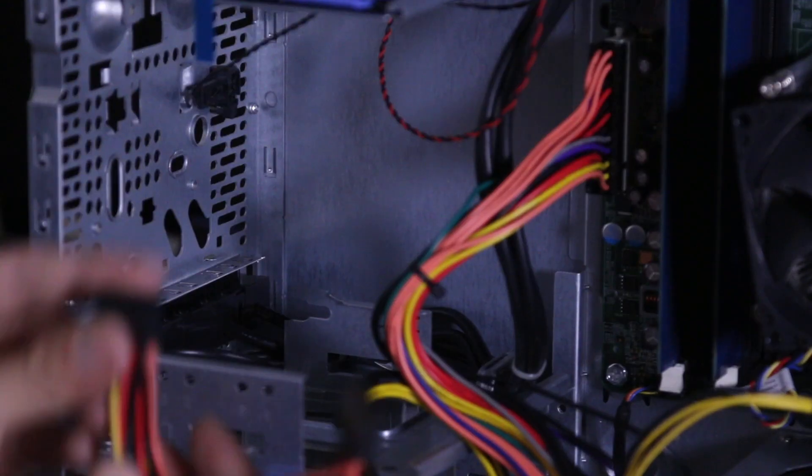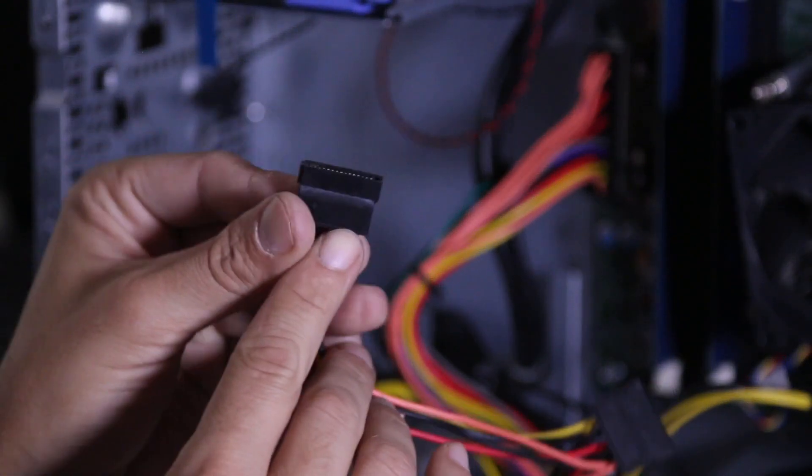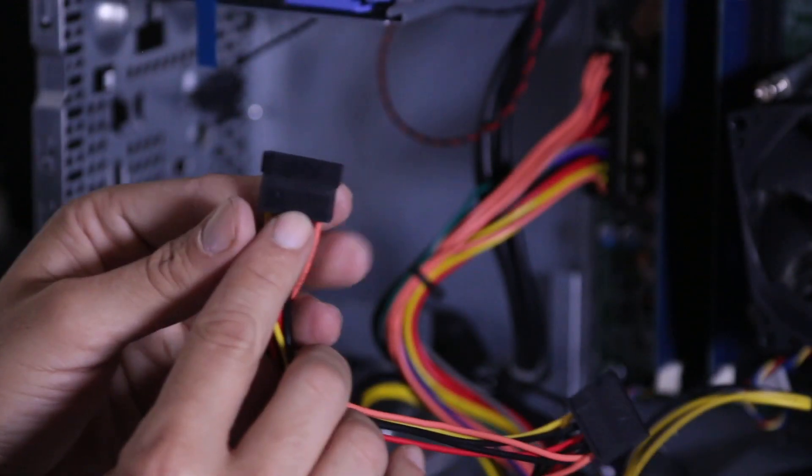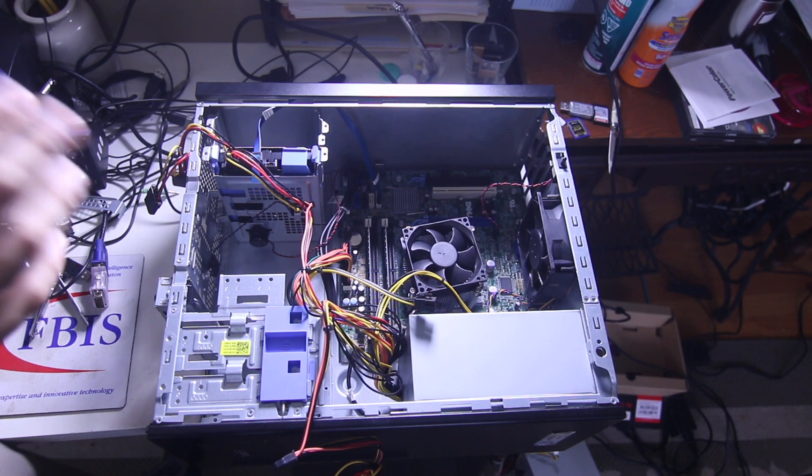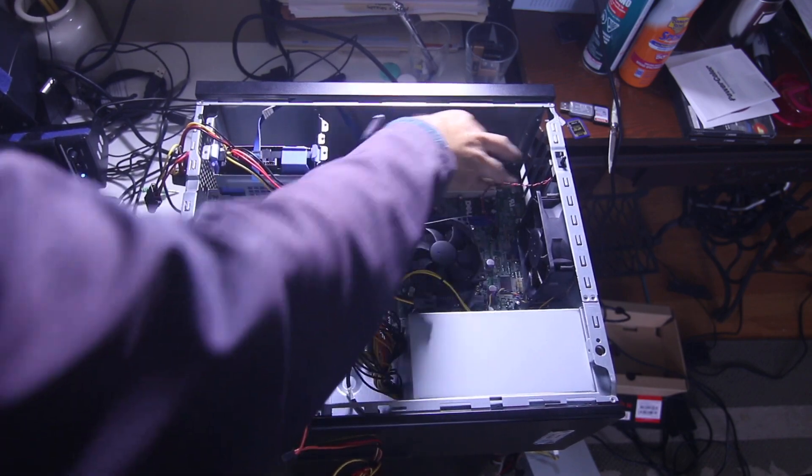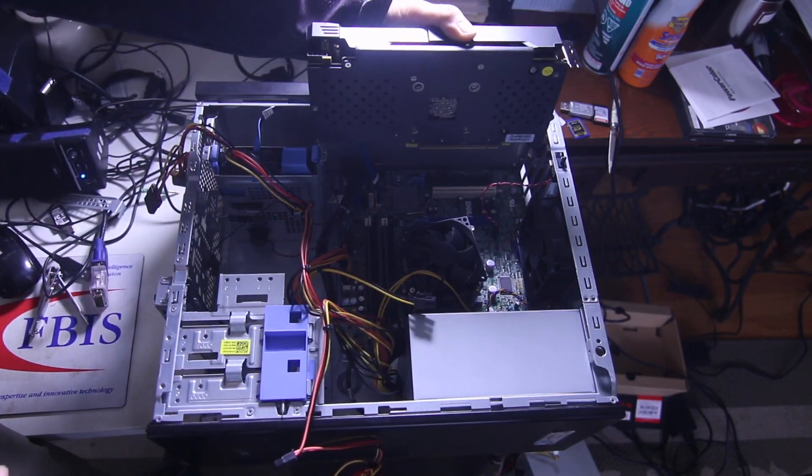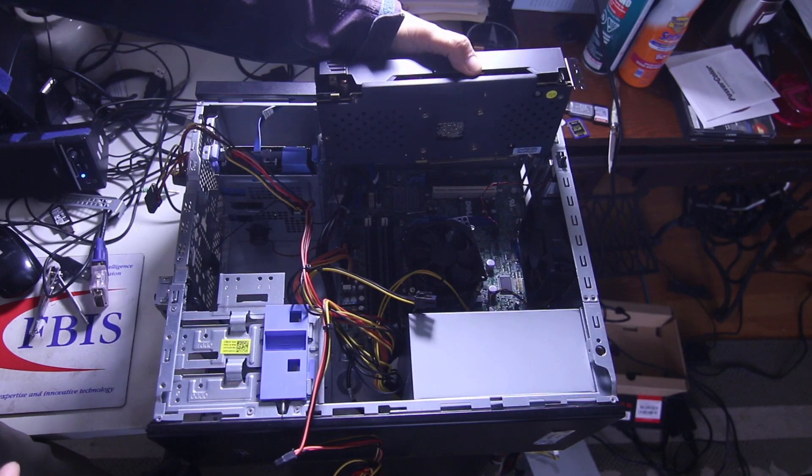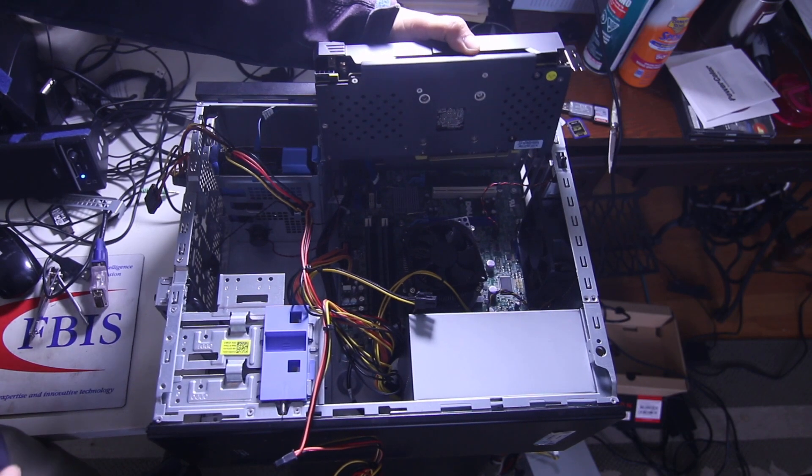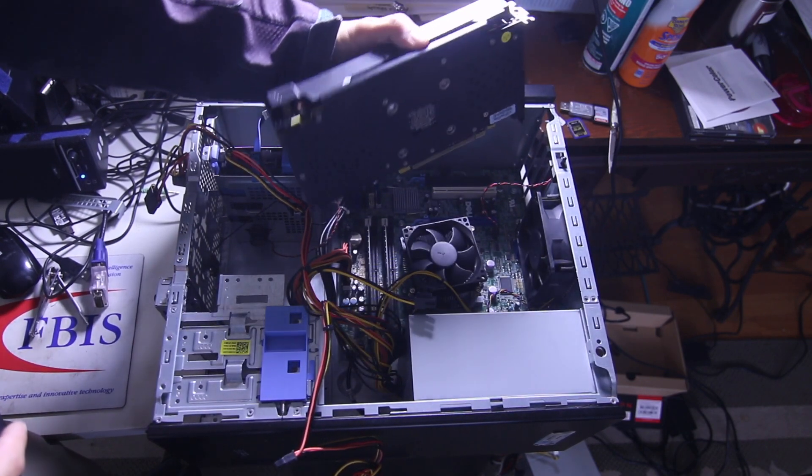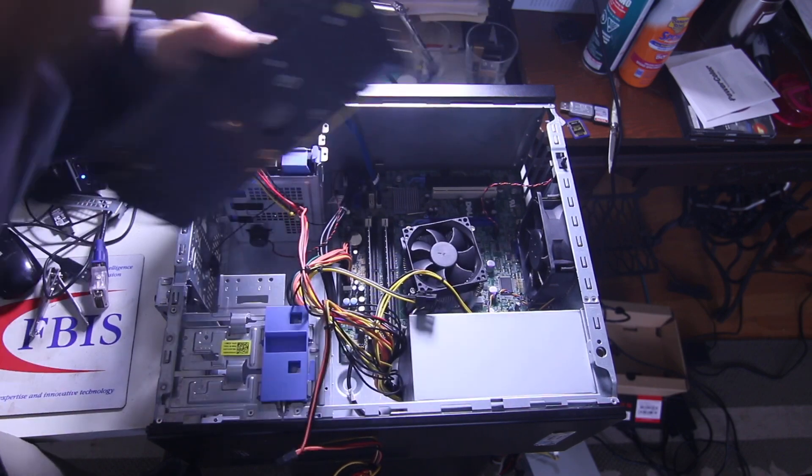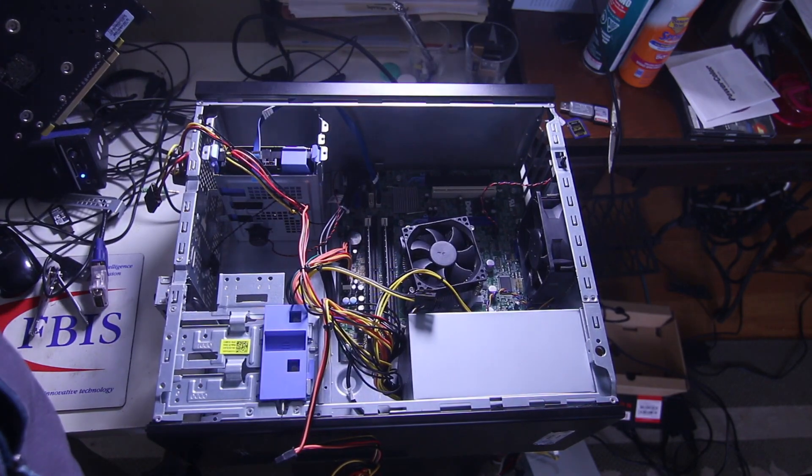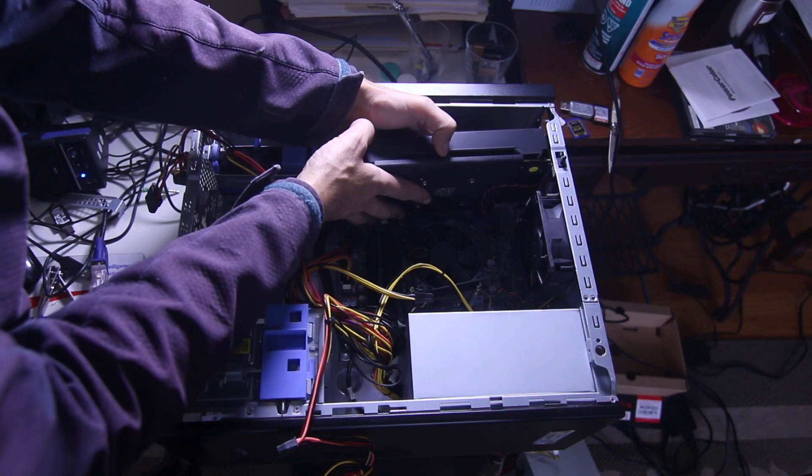I believe the SATA ones, these are the ones that you're going to use for your hard drive. On this Dell Optiplex 970 it's got a very limited amount but this I think it should barely clear it, just barely. I'm gonna have to tweak it so the video card will fit in here and work decently.